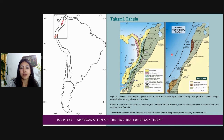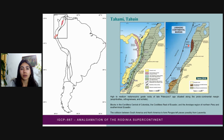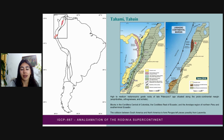For this reason, some blocks that today are part of South America have been eliminated. The image allows us to see those basement blocks made of medium to high-grade metamorphic rocks located to the west of accreted blocks in the early Paleozoic, such as the Chibcha terrain already mentioned.